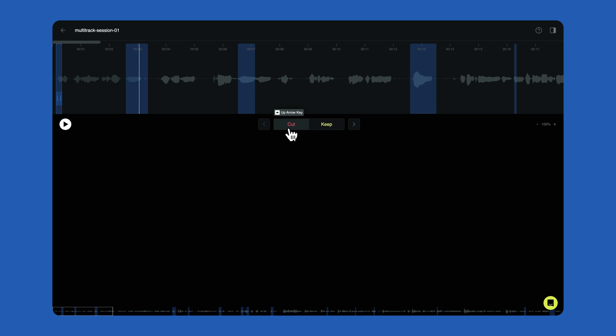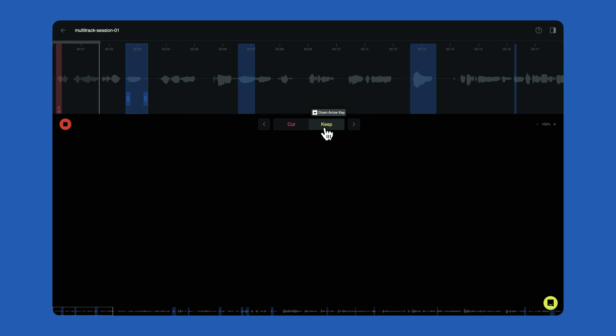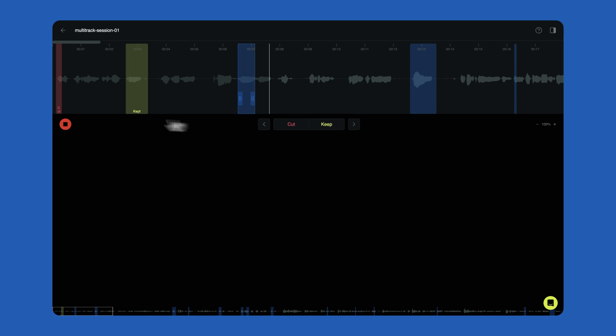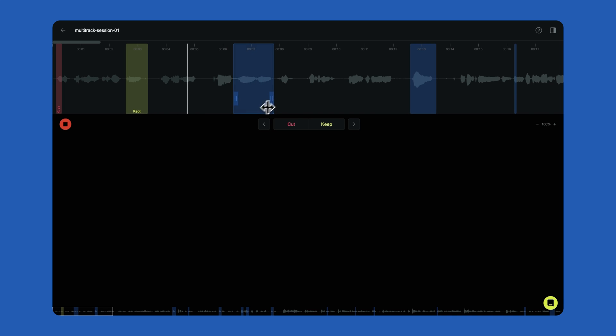When you select Cut, that region will turn red and will be removed. When you select Keep, that region will turn green and will be left in. You can adjust the boundaries of an edit by grabbing the handles and dragging to make precise adjustments.